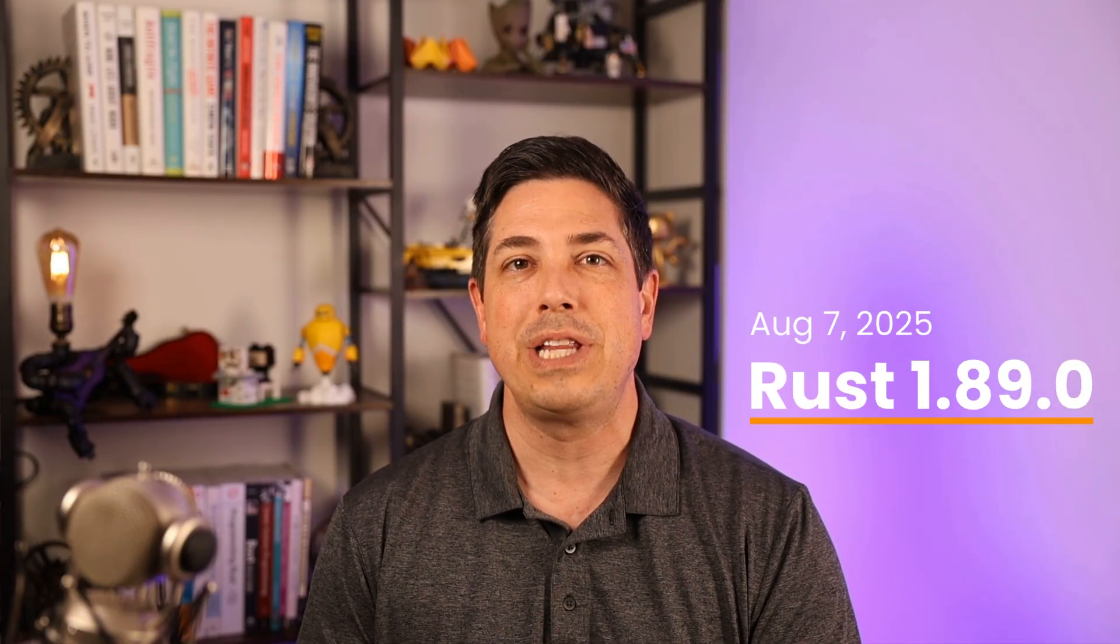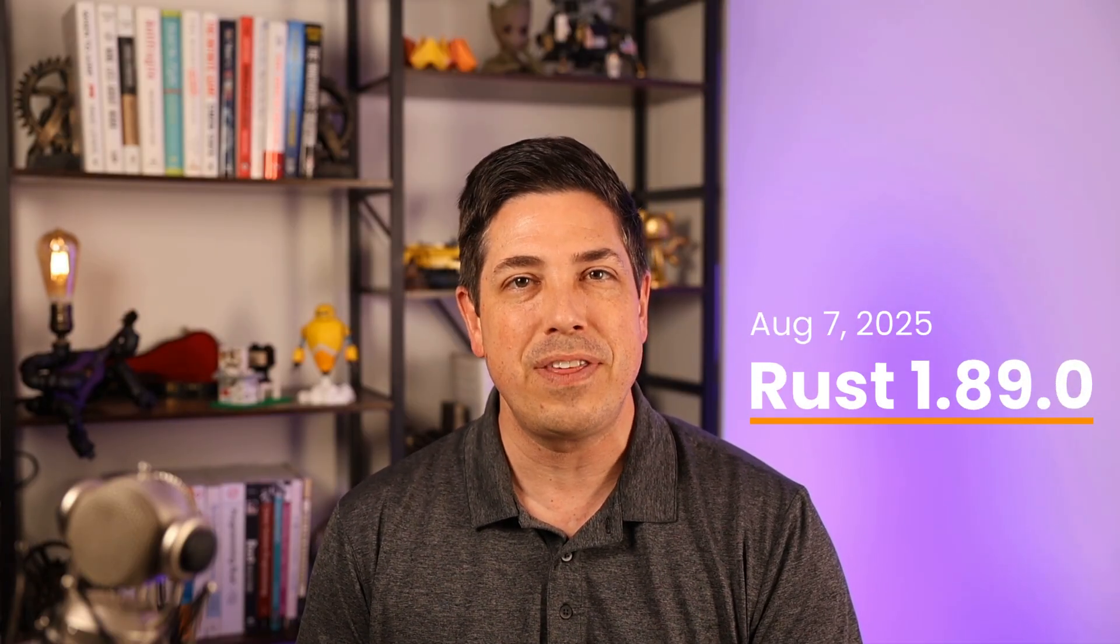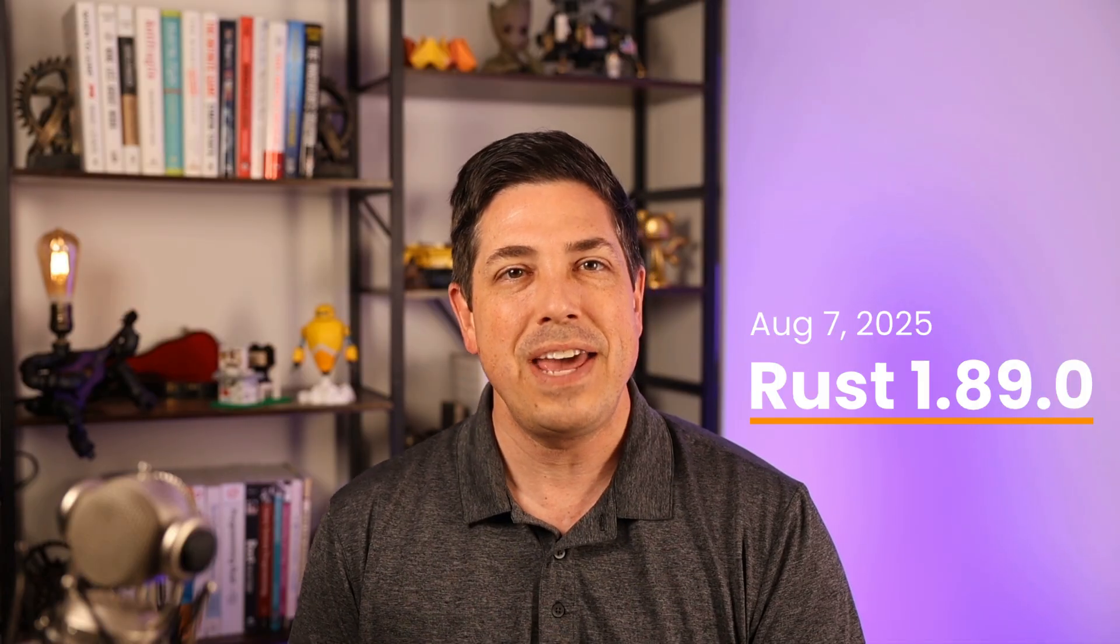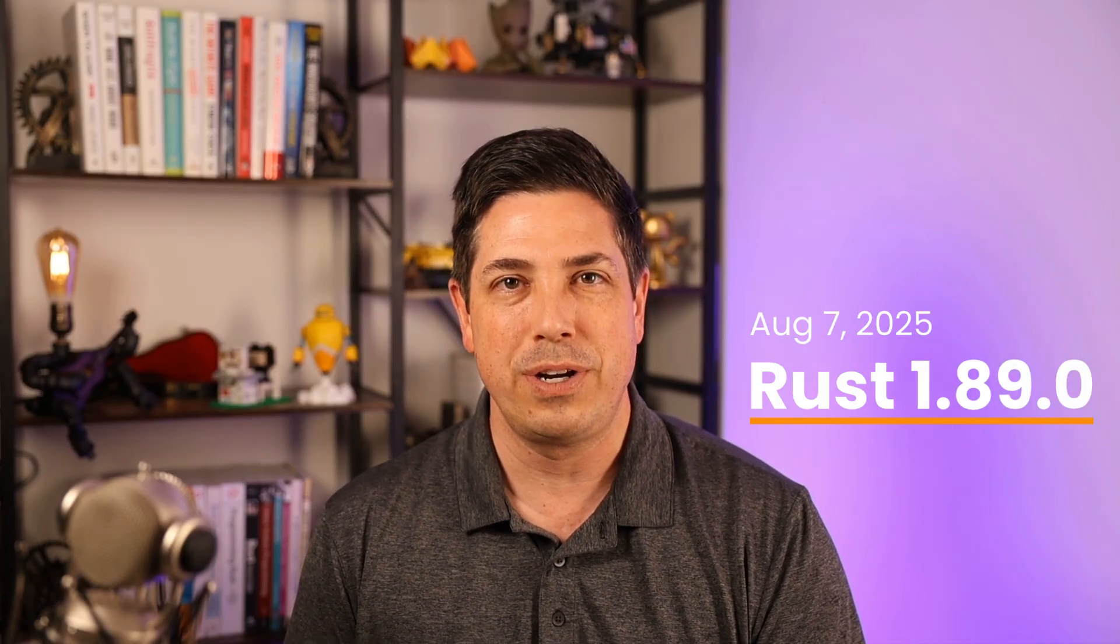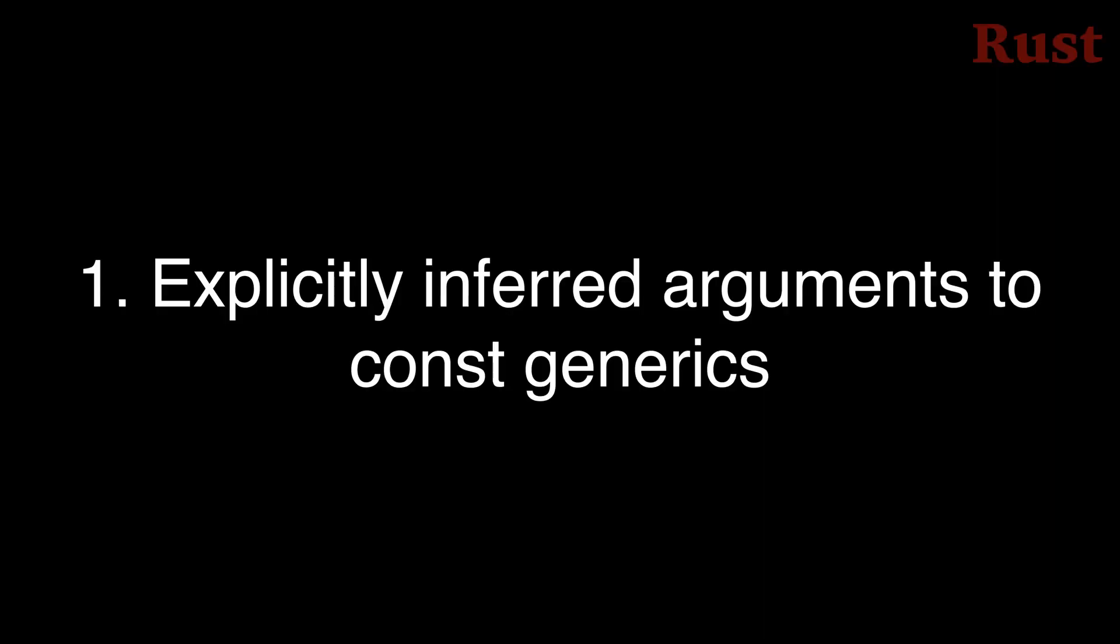let's talk about Rust 1.89.0, which was released on the 7th of August 2025 thanks to the work of hundreds of contributors. What's interesting in this release? Number 1.